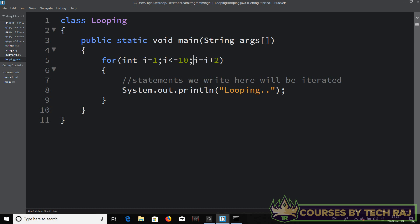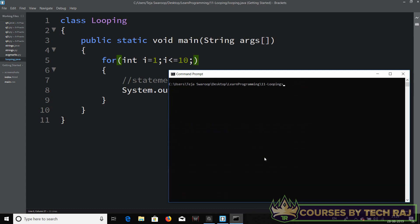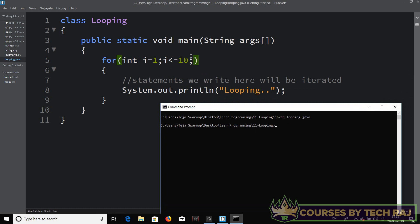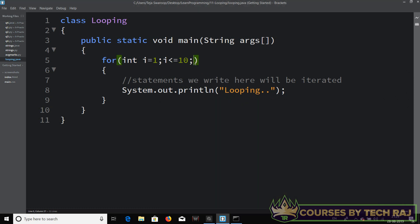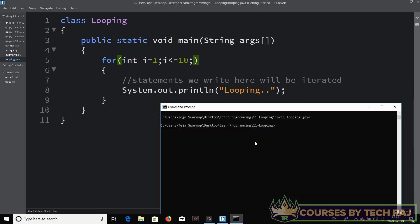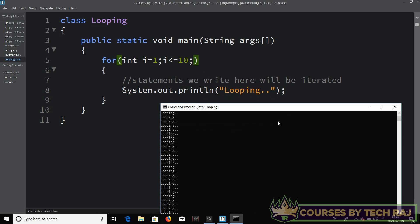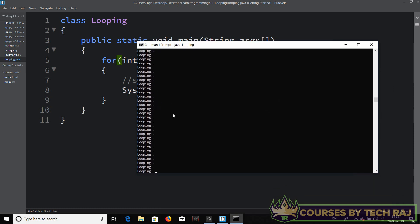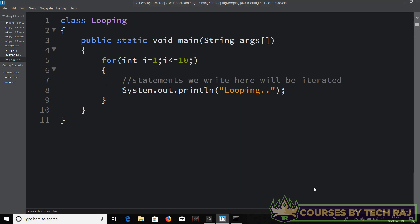Now let's see what happens if we remove the updation statement and keep it empty. Is that allowed? Let's compile — javac looping.java — and it compiled with no errors, which means we are allowed to keep the updation part empty. Let's run the code — and there we go, it's printing the statement an infinite number of times.